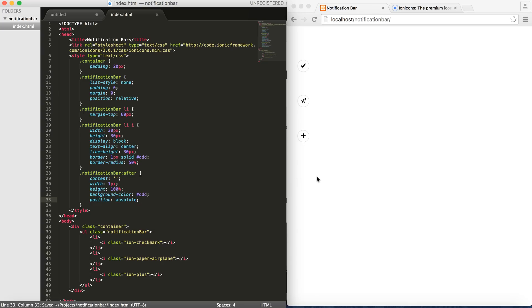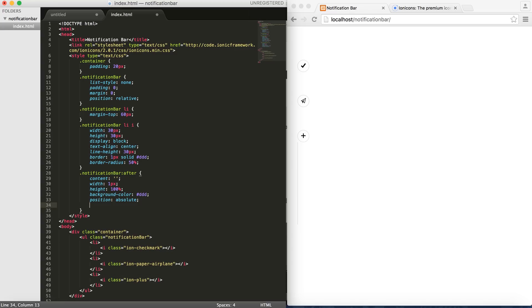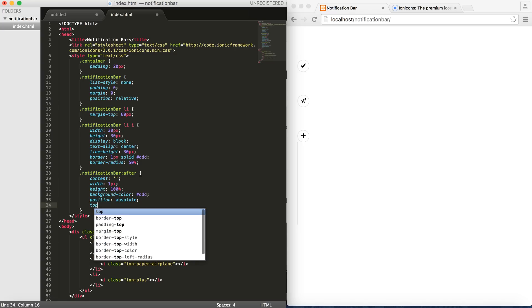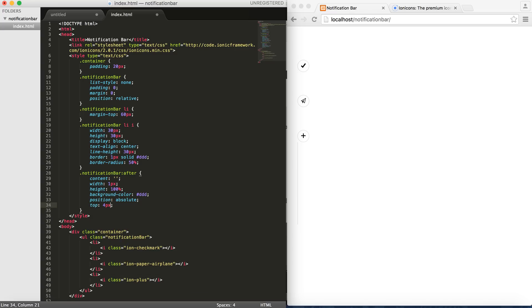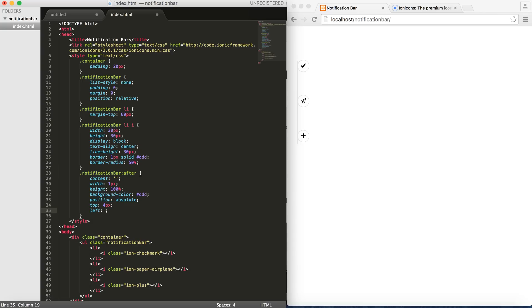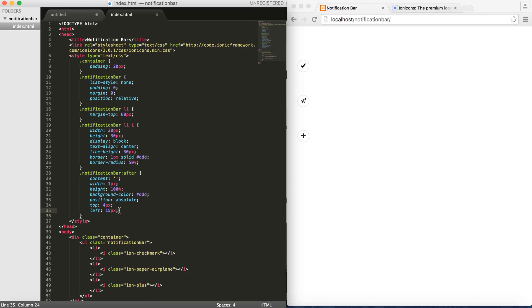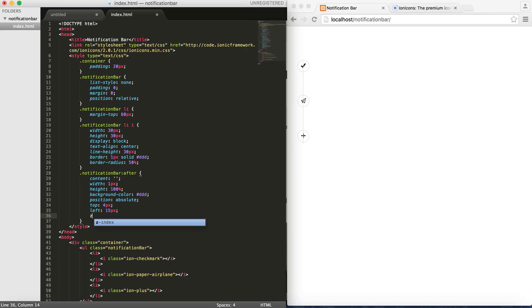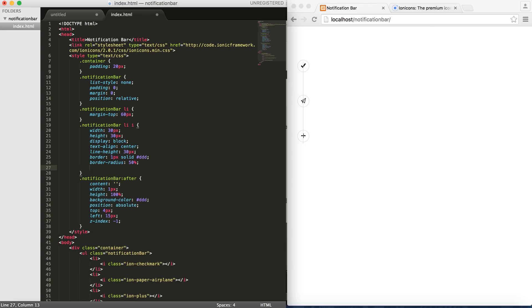Alright, so right now we have this bar but what we need to do is to define like top, give it a top like 4 pixel depending on the distance that you want from the actual element. And then since our element has the width of 30, we want to say left 15 pixels. And as you can see it centers out. In order to, because it overlaps, we give it a z index of minus 1. And also our i element doesn't have a background. Let's have a background color of white.